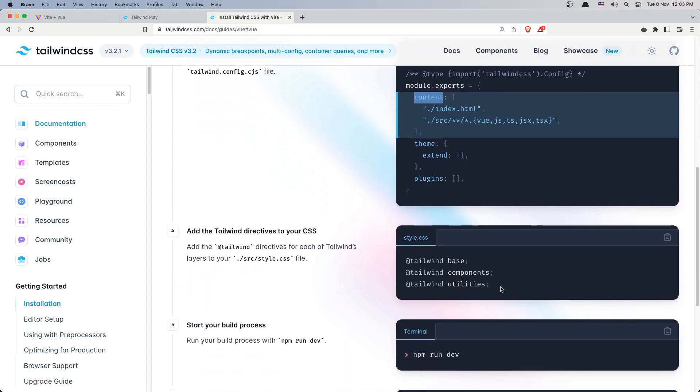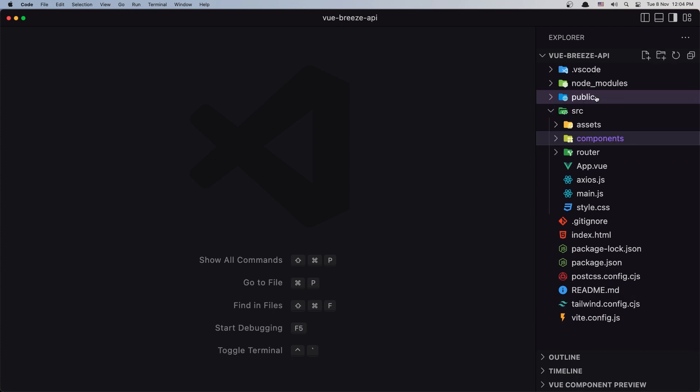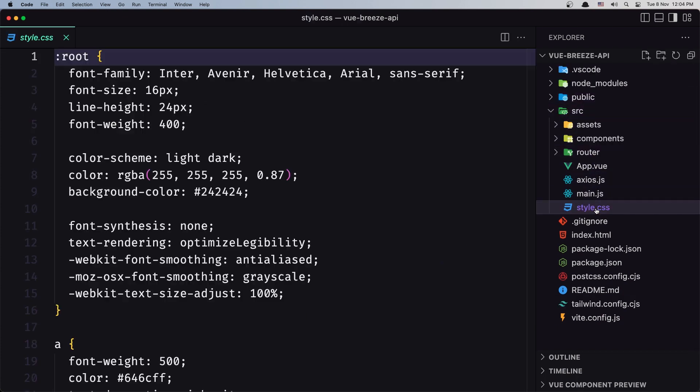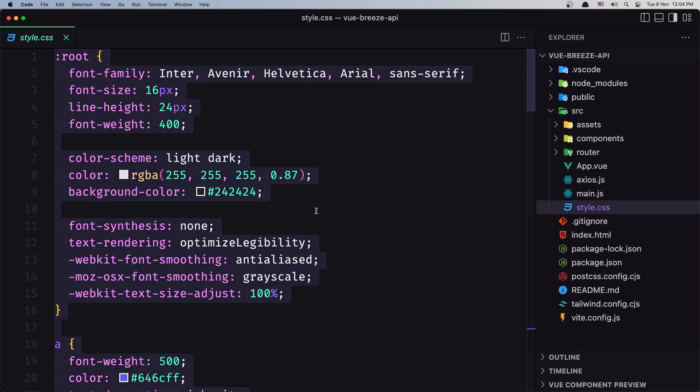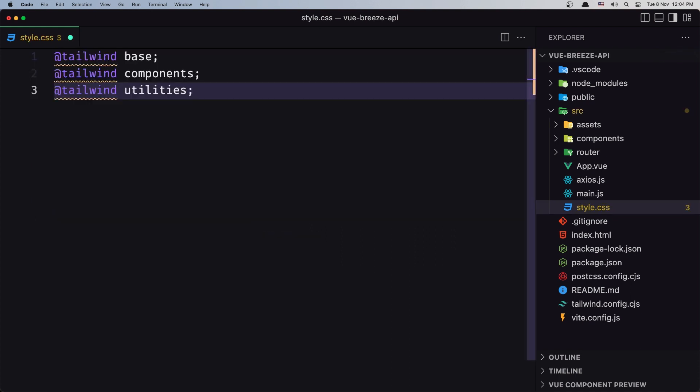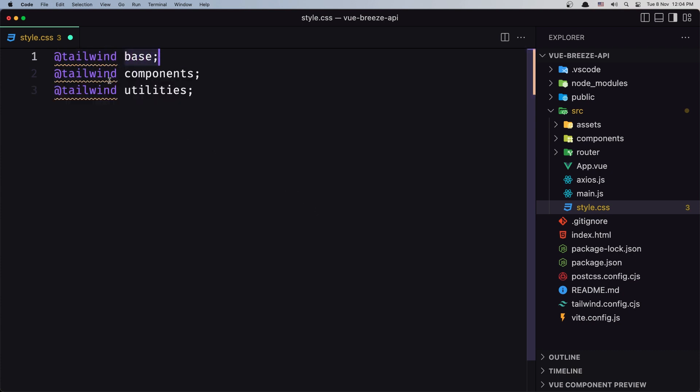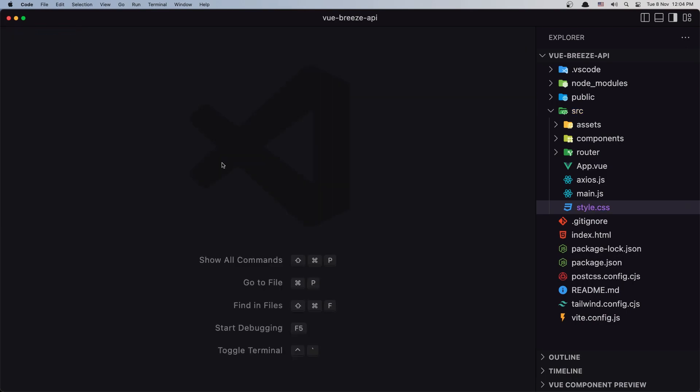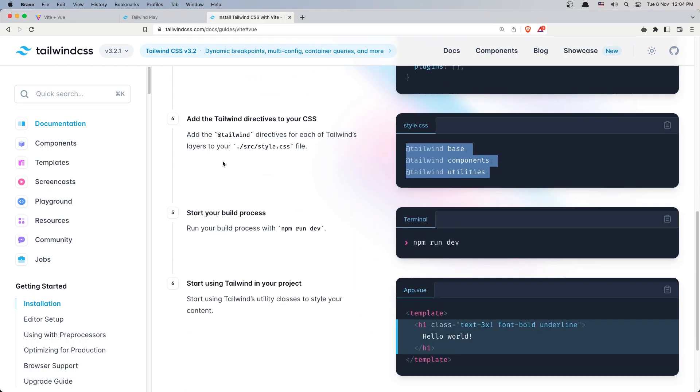Then in the styles we need to add three lines for base, components and utilities. So let's go inside the styles.css. I'm going to remove what we have by default and paste here the Tailwind base, components and utilities. Save, close and then we are okay.